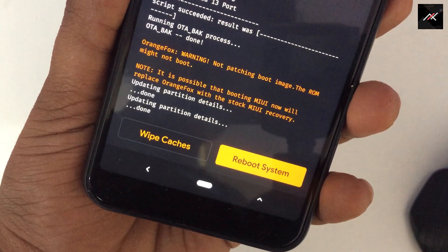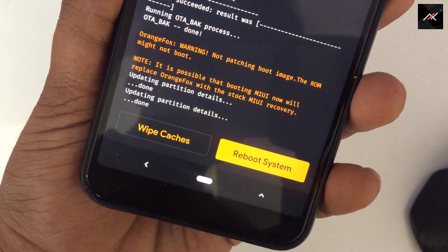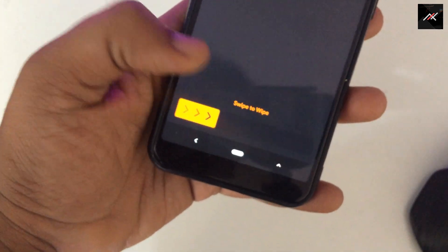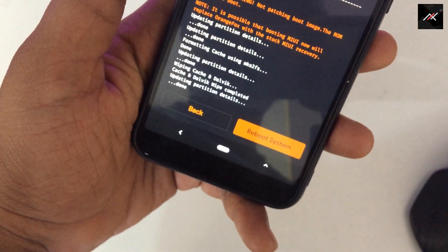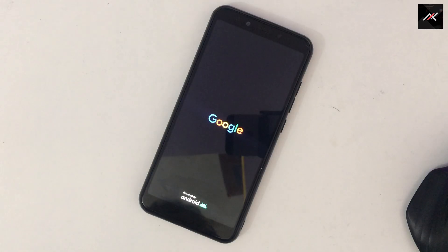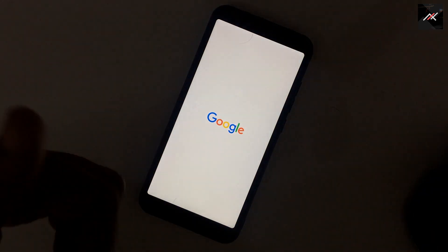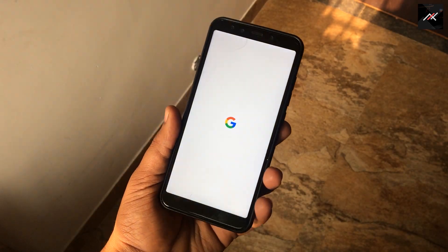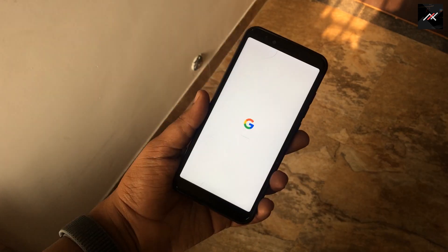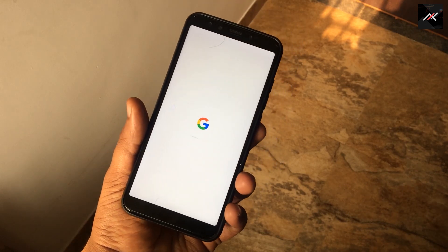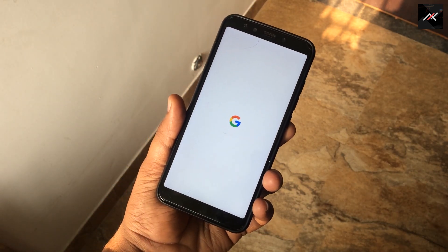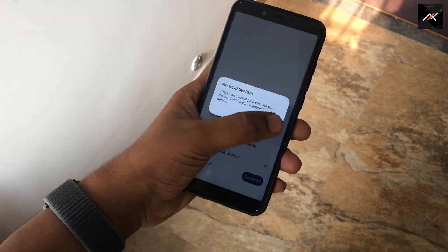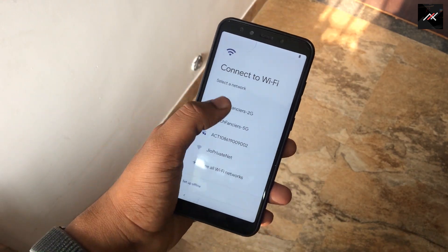Step 8: Once it has been installed, wipe the cache and then reboot. Step 9: Success — it has been booted. Step 10: Once it is booted, you can complete the FRP setup.